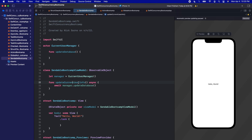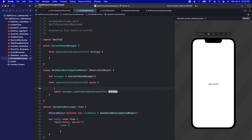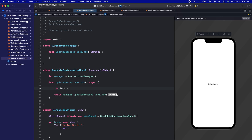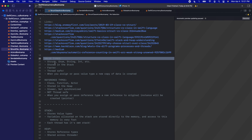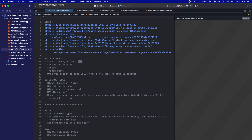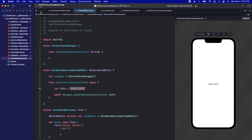So if we want to send something into this actor, let's say let userInfo of type String. When we call updateDatabase we want to pass in userInfo. Now userInfo itself is a String. Strings are value types — strings, structs, enums, integers stored in the stack. They are thread safe by default.